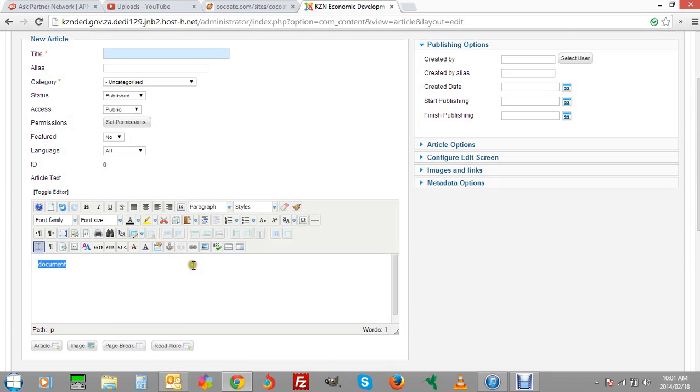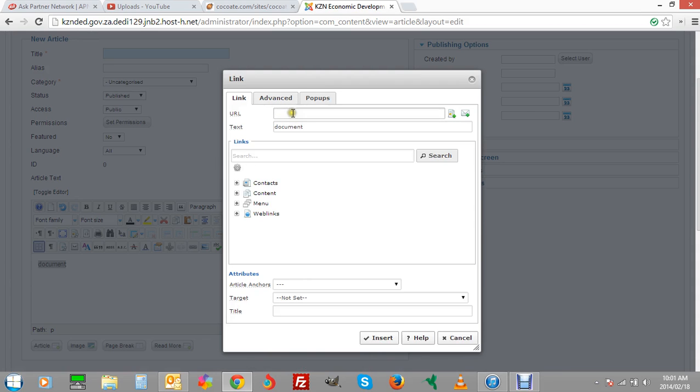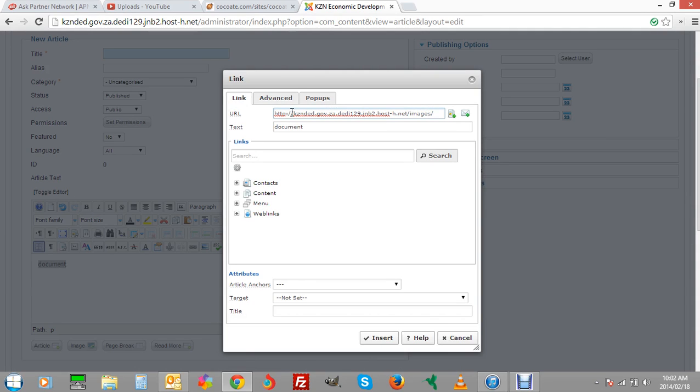What you do is highlight it. You click on this link button. Then in the link field at the top, we're just going to paste the URL. Like I said, how to get that folder is your URL, then it's images, forward slash.